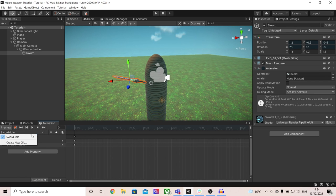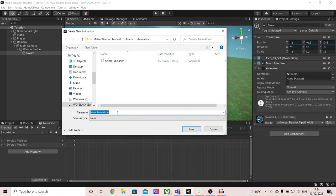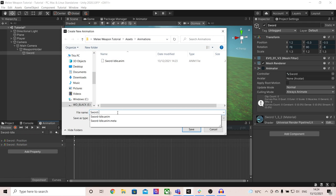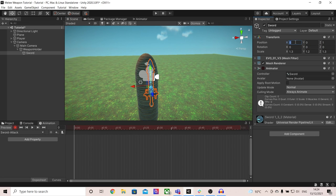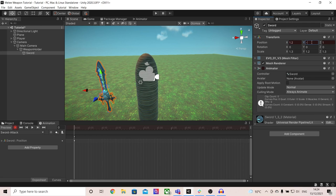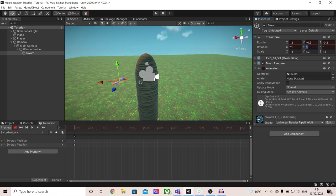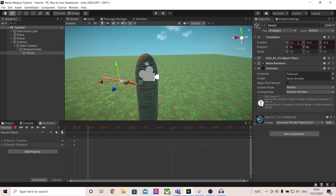I'm going to stop recording and select click create new clip. I'm also going to create another animation called sword attack and press record. The first frame is going to be in the same exact position that the previous one was — so 1.2, minus 0.3, minus 0.2, then 76, 90 and minus 8. Now for the attack animation I want my sword to swing around. I'm going to go to about here and make sure that the sword is now in the centre of the screen right in front of the player. Feel free to play around with these settings honestly because it takes some time to get it perfect.